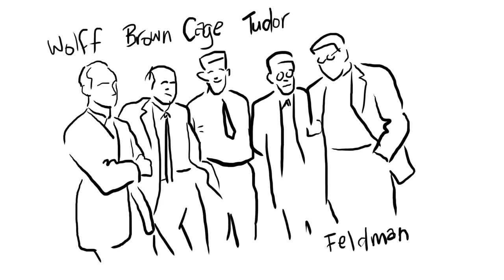The I Ching, or Book of Changes, is an ancient Chinese text dating back to around 1000 BC, used for divination but which has been a source of inspiration for philosophers, artists, religion, and literature in the East and the West.